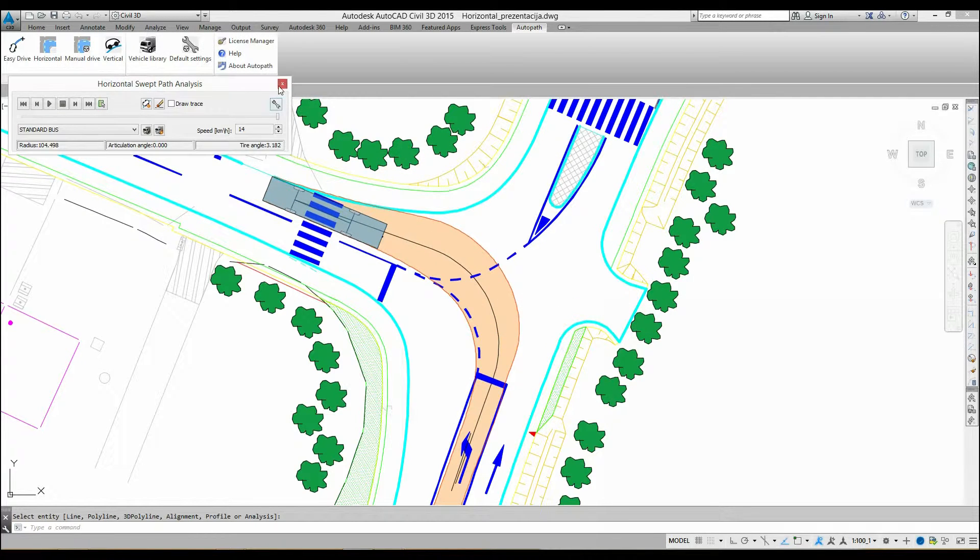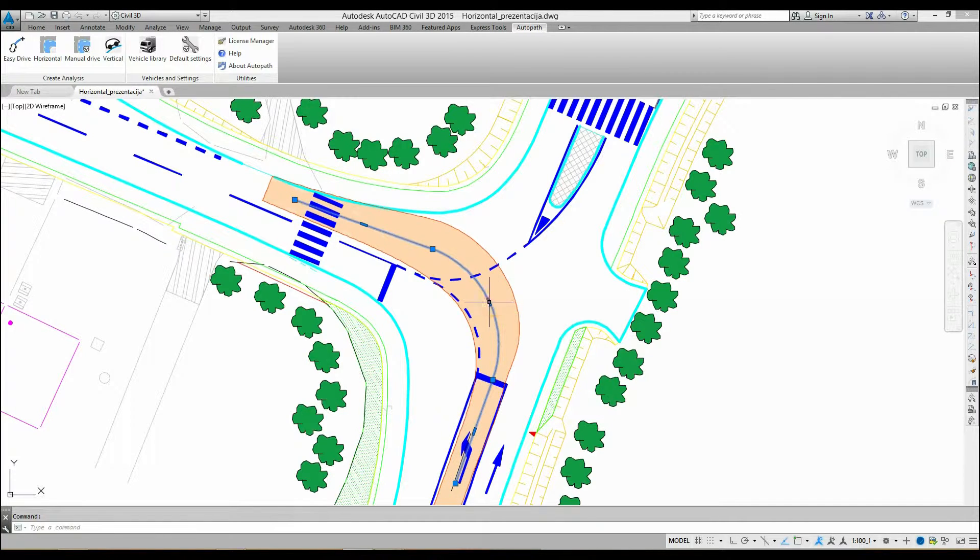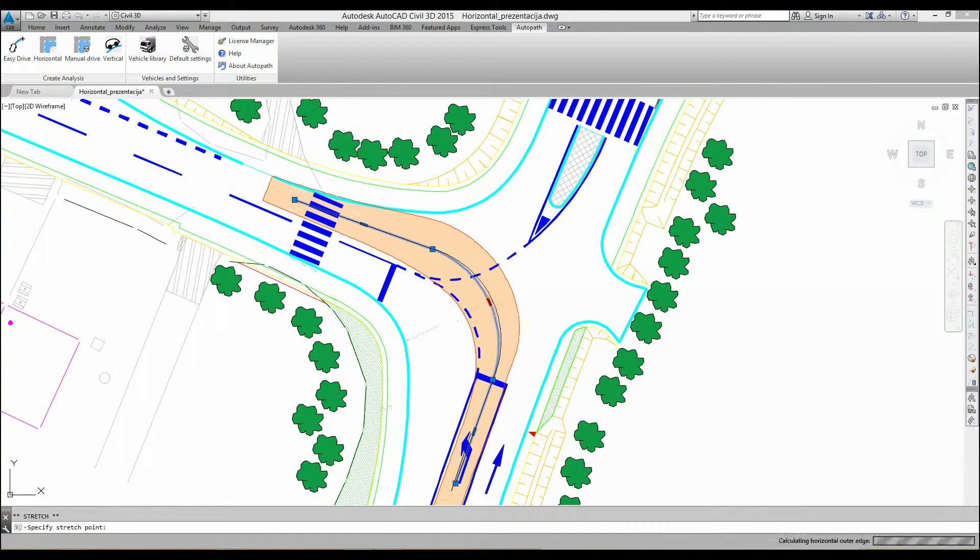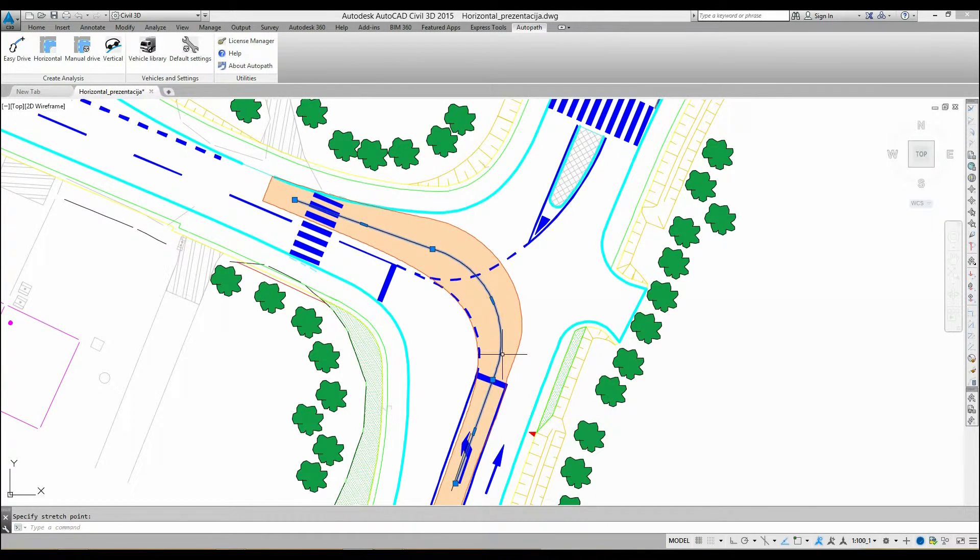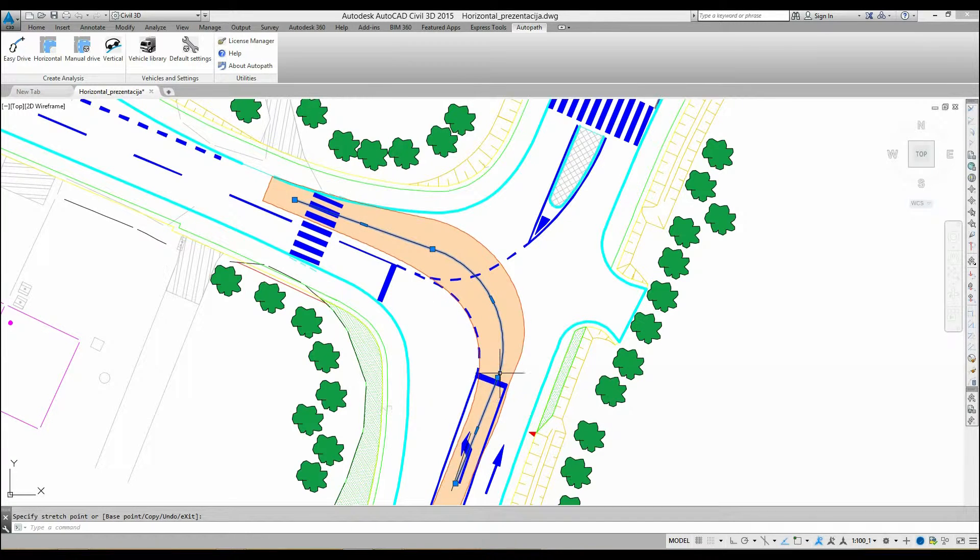After closing the Horizontal Swept Path Analysis dialog box, you can adjust the driving path by moving the grips of the selected entity in the drawing. All changes are dynamically updated.